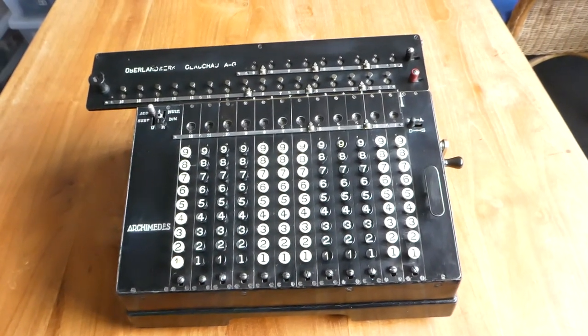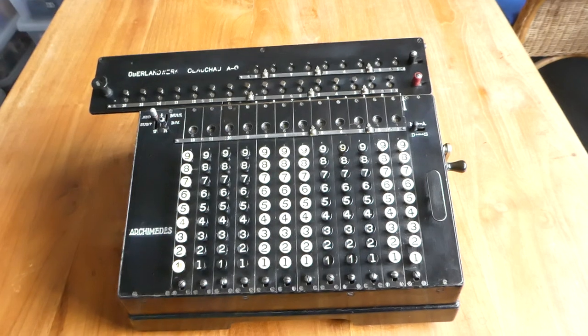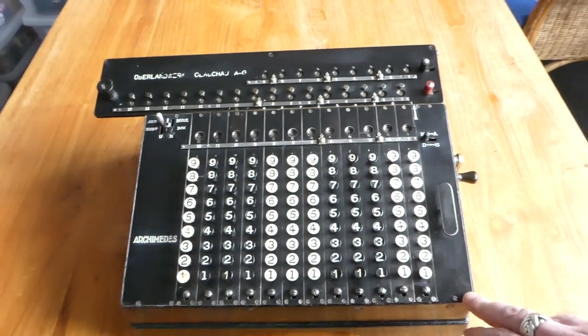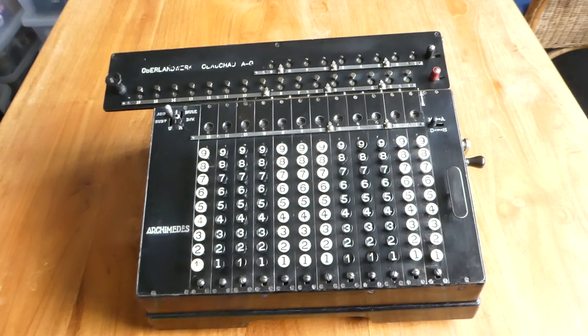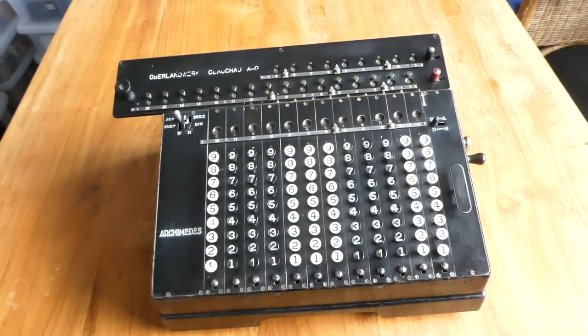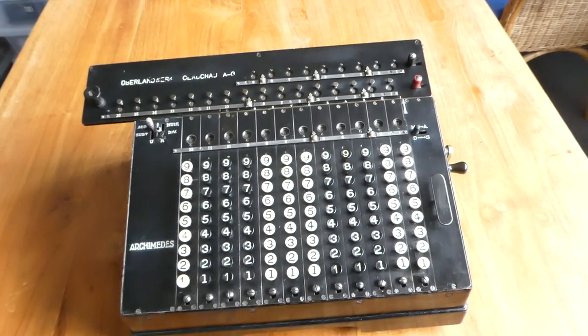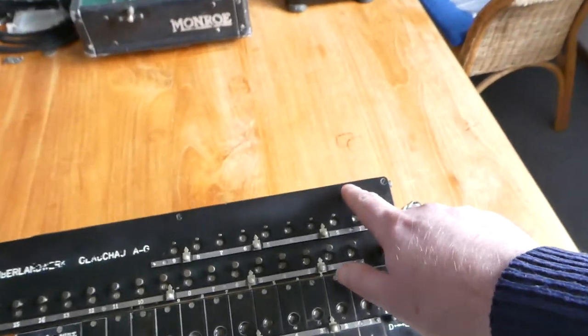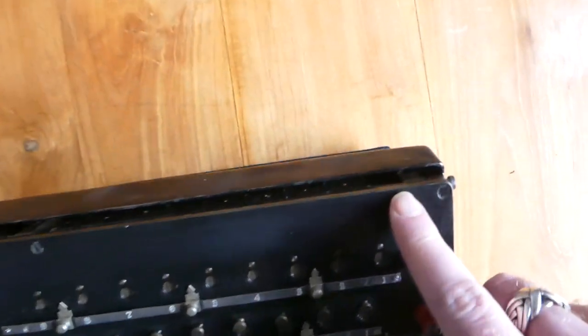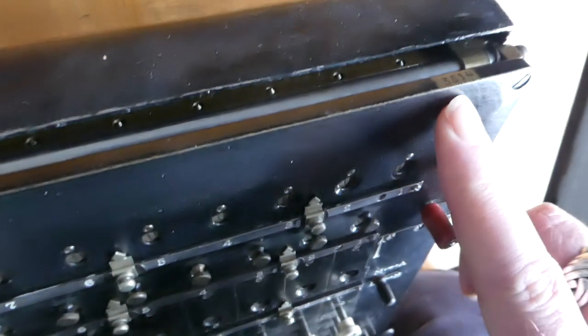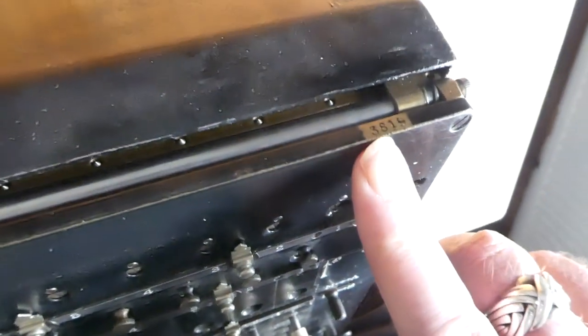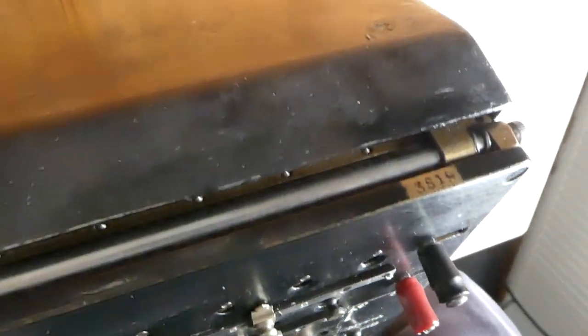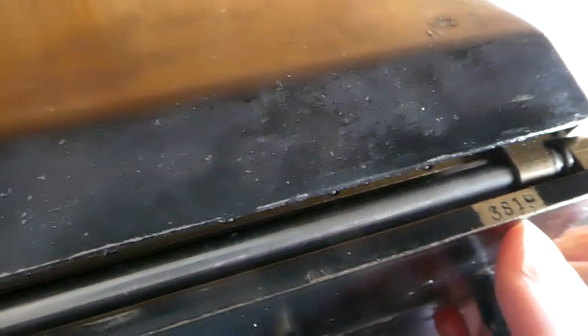These were very successful and lots of different variants were made. I think this particular one is a fairly early one, say around 1917 or 18. It has a serial number on the edge of this carriage at the top. You can just about see it here. It says 3819.